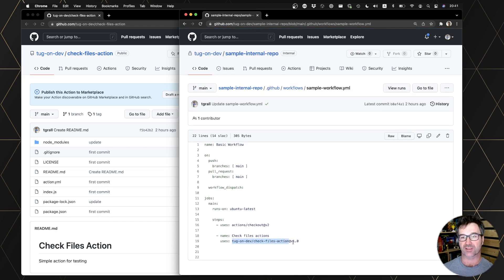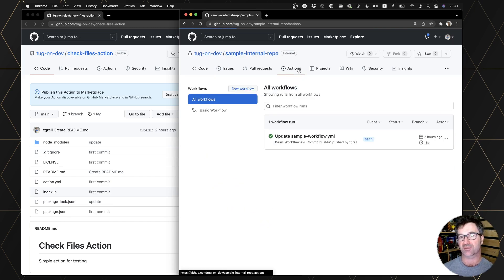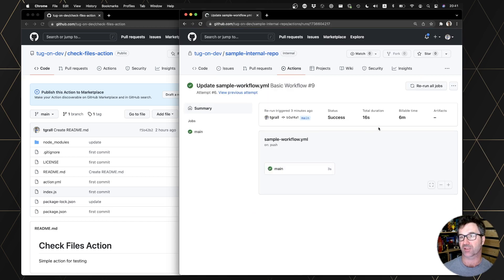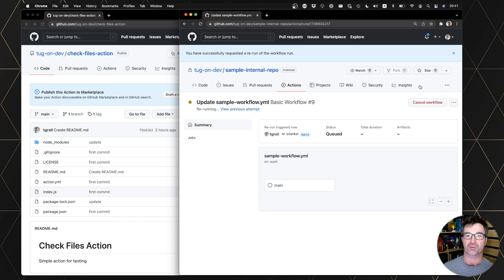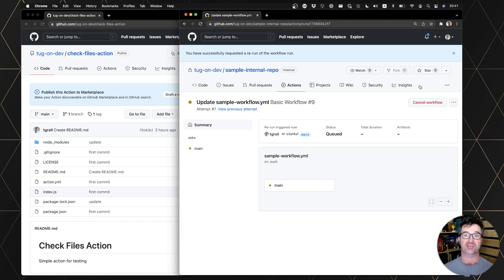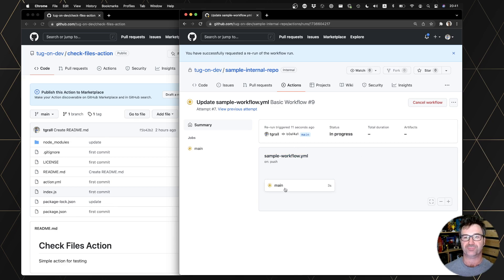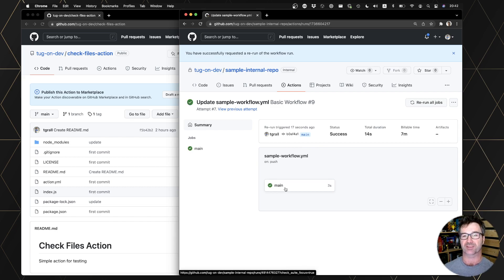So this public repository, these public actions, let's run the action. I will rerun it to make it simple, rerun all the jobs, and you will see that it's working as expected since it's a public action. So in a few seconds, the action is executed and the result is okay.